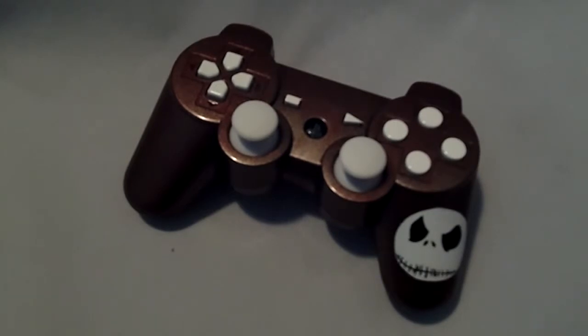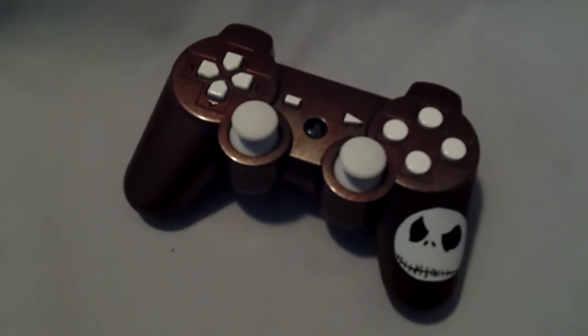Hey guys, this is Benji at CondemnedCustoms.com. Today I'm featuring this Red Elegance PlayStation 3 controller.